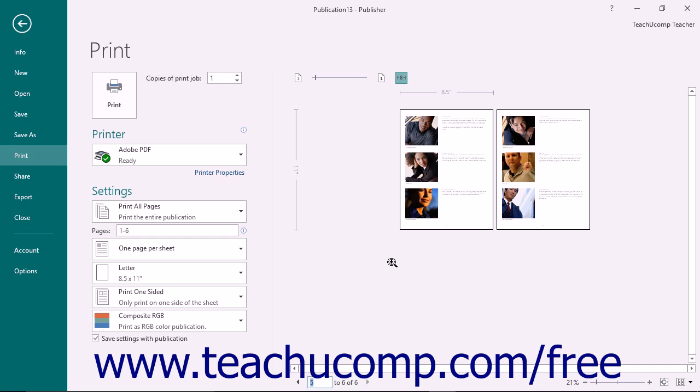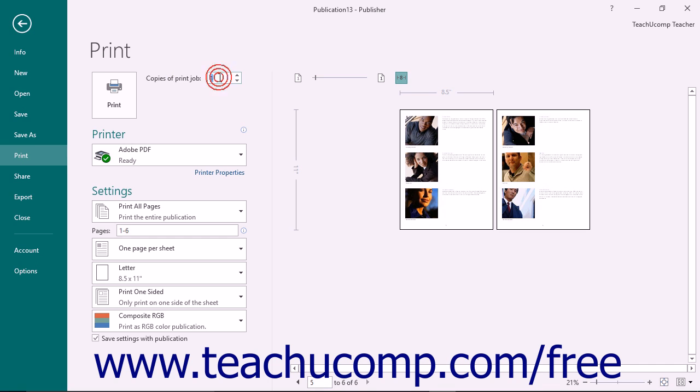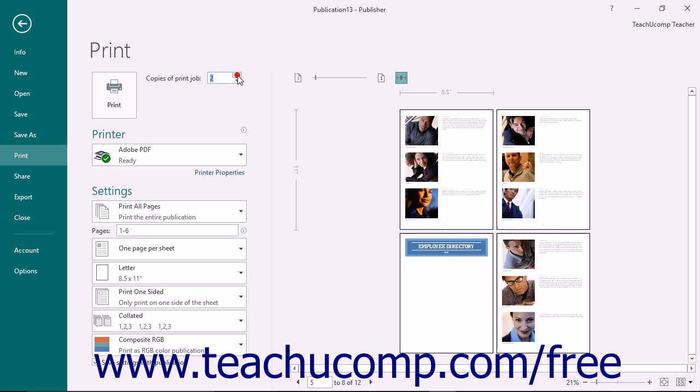After you have previewed your publication, you will then set any additional printing settings in the same area within the backstage view. In the Print section, enter the number of copies you would like to print into the Copies of Print Jobs spinner box, or simply click the small up and down arrows to enter the total number of copies to print.